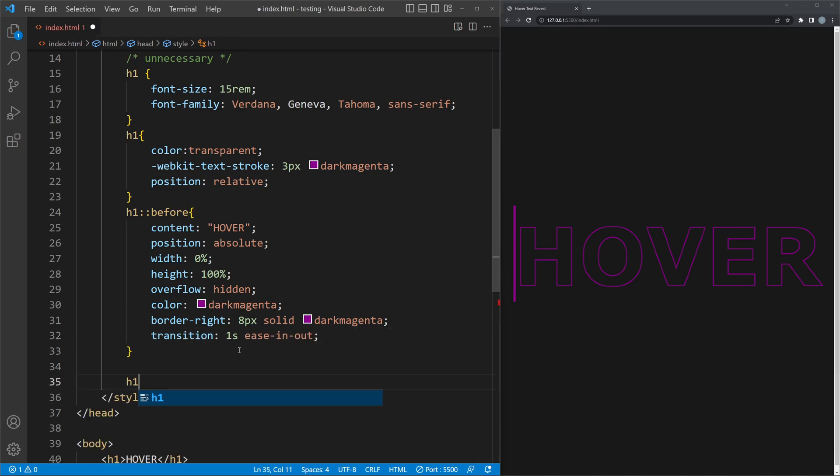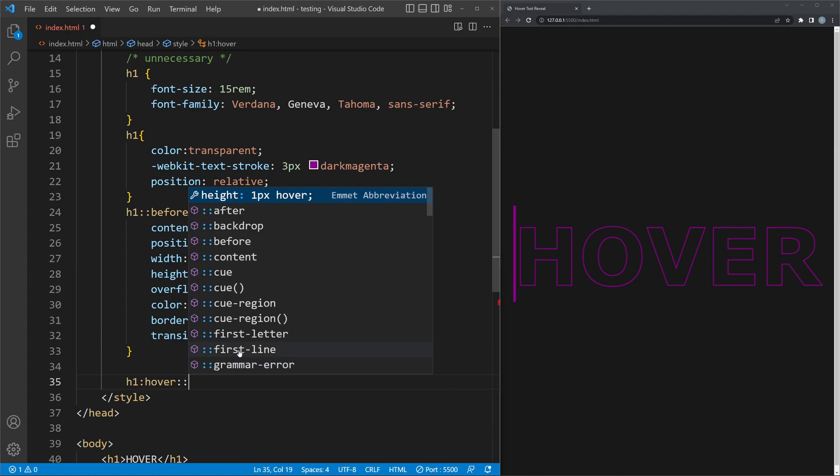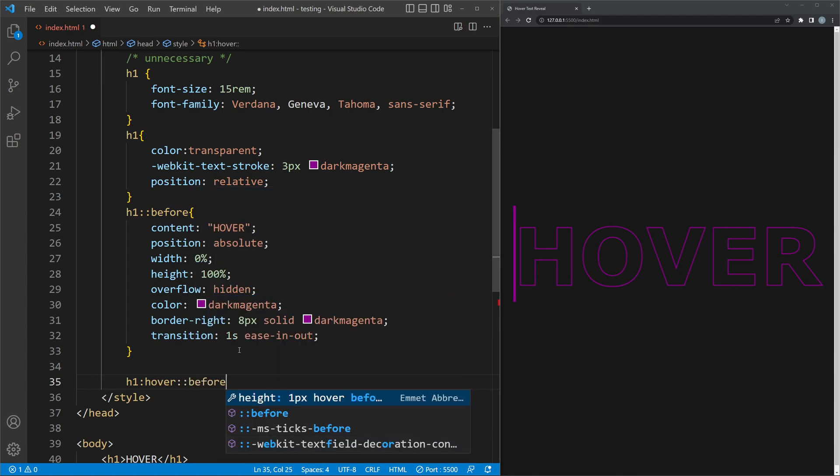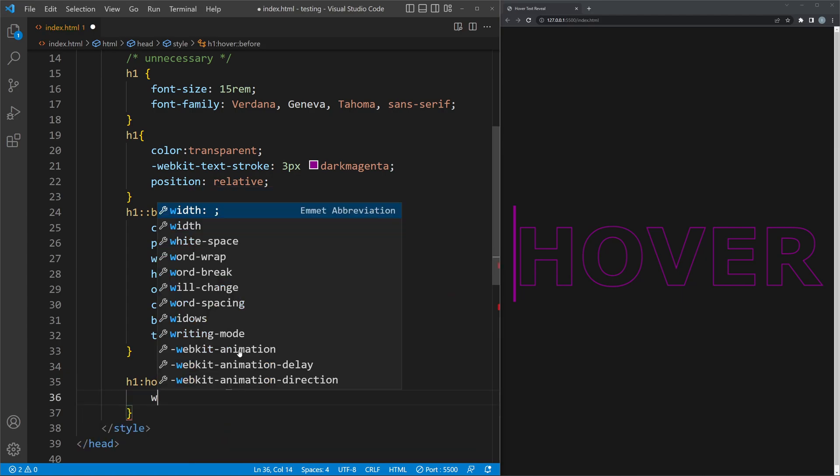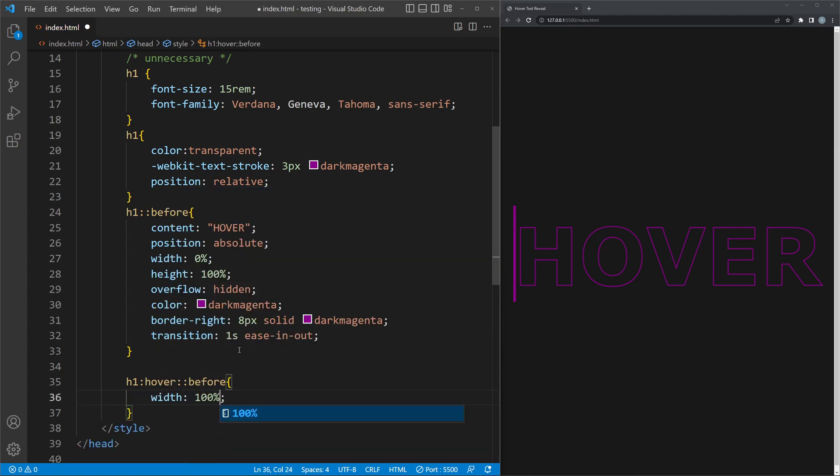Now to the hover effect itself. All you need to do now is to make the width of the before element 100% and if you like, add a drop shadow.